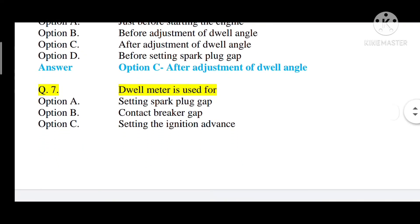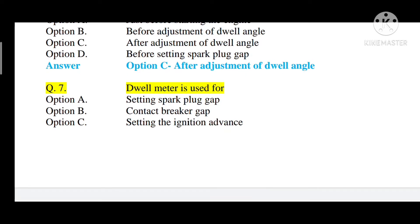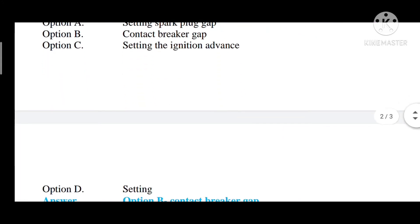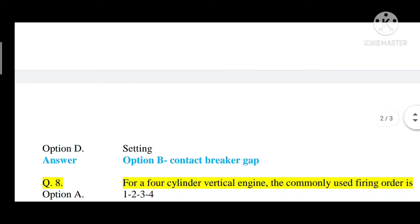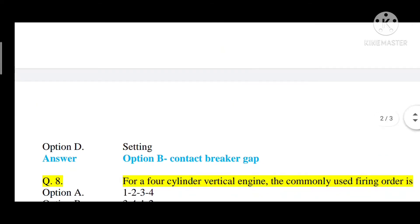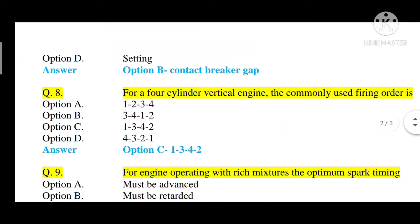Question number seven: a dwell meter is used for what? Option A: setting spark plug gap, option B: contact breaker gap, option C: setting the ignition advance, option D: setting. The correct answer is option B — contact breaker gap.